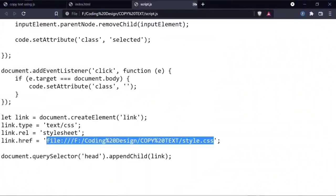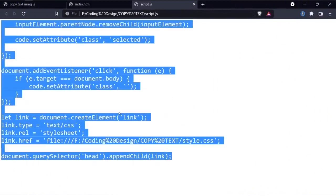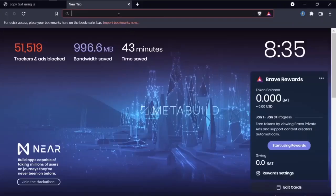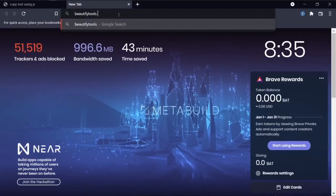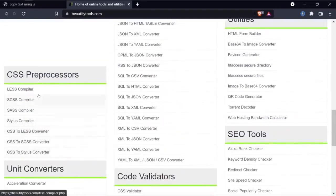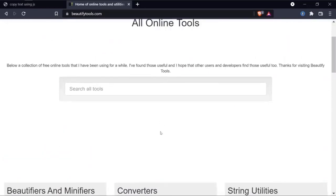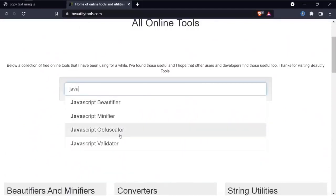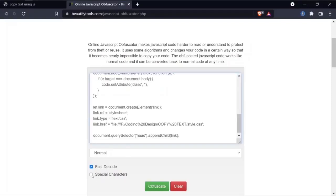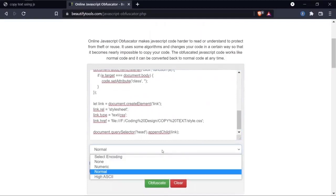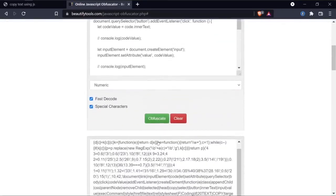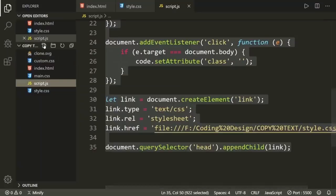Method number one: obfuscate or modify the JavaScript code. First, copy the JavaScript code. Let me show you one website — if you visit beautifytools.com, you'll find a bunch of tools that make coding life much easier. Search for the JavaScript obfuscator tool. You can copy your whole JavaScript code, paste it there, and select different options. I'm choosing the numeric option and hitting that green button.